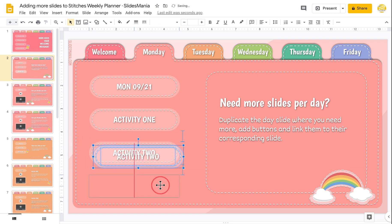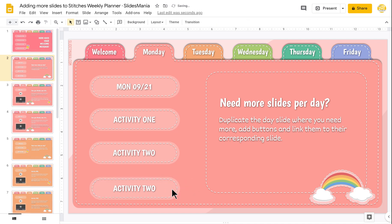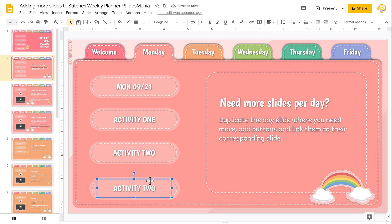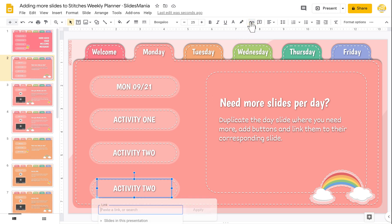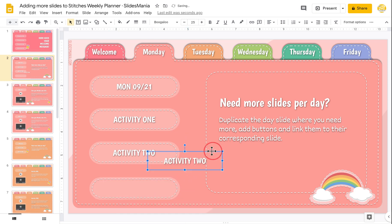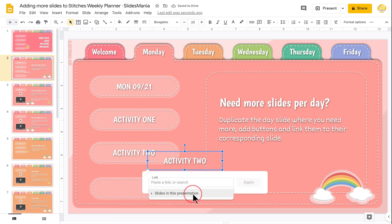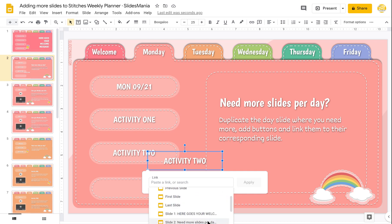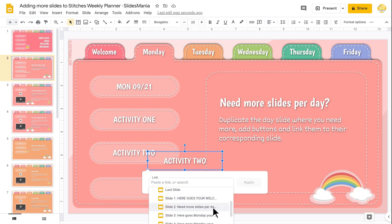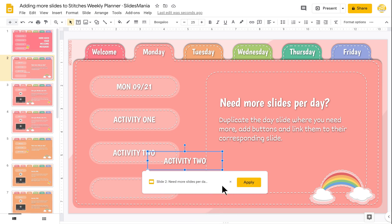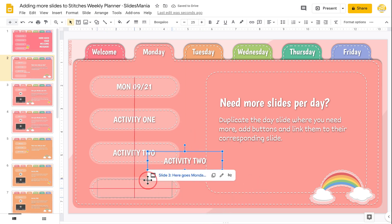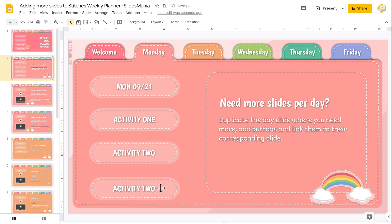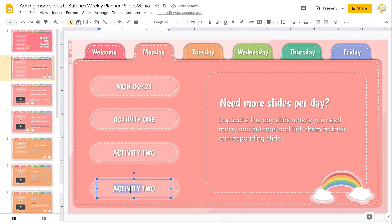If you have to do it from scratch — for example, if you have a button and the link is not set — you just select the box (not the text) and click here. Choose 'slide in this presentation,' then look for the slide you want to link to. For example, I'm going to choose slide two or three and apply it, so now my button has its link.